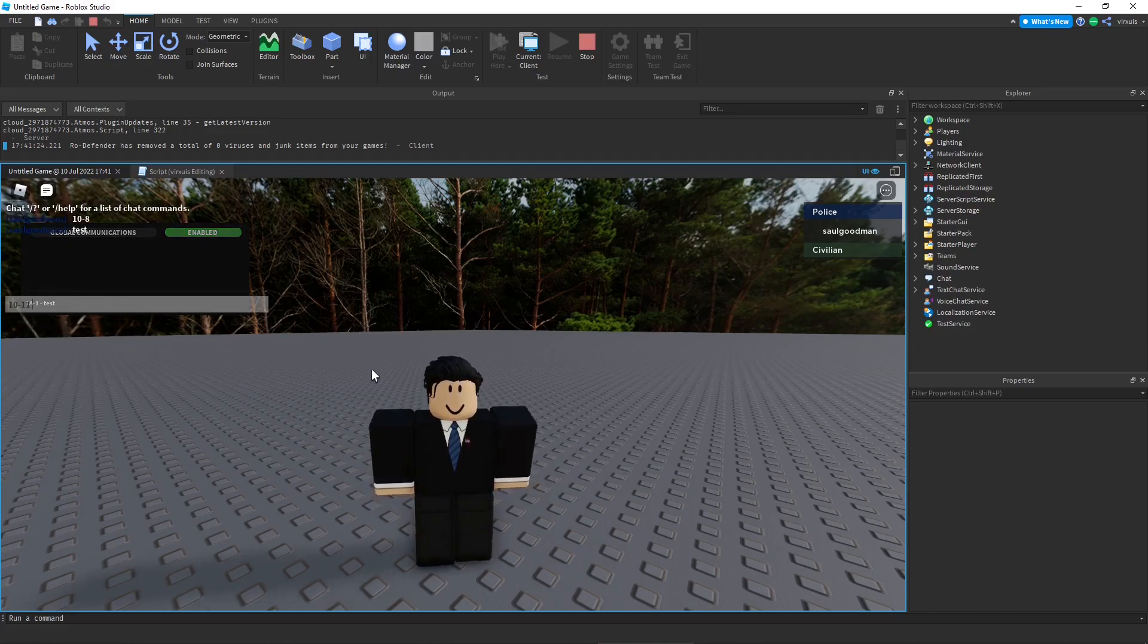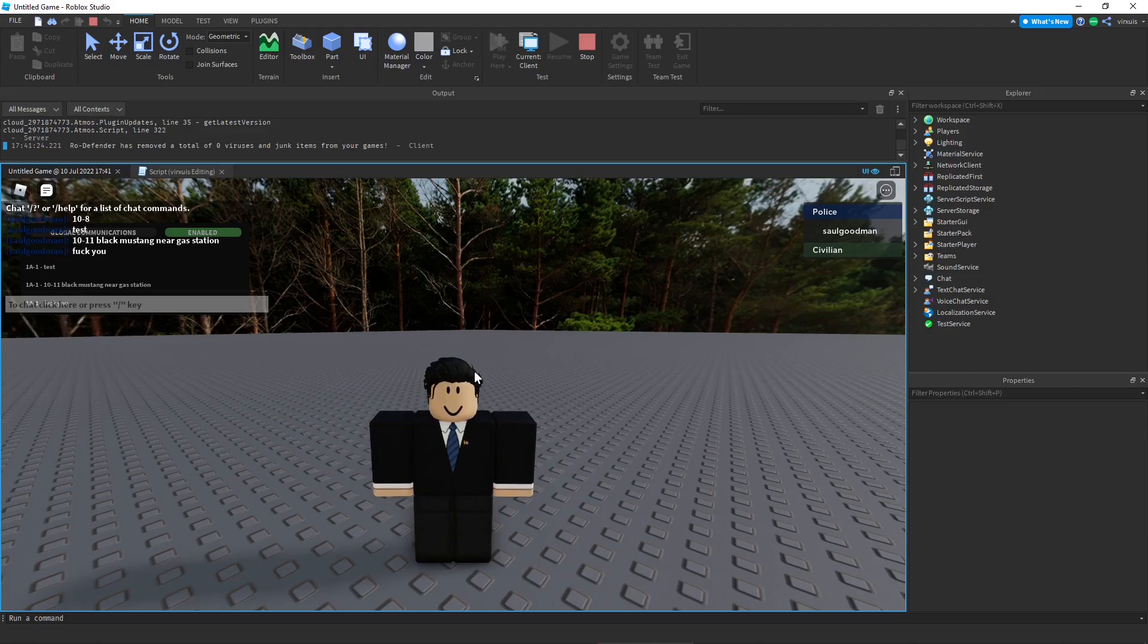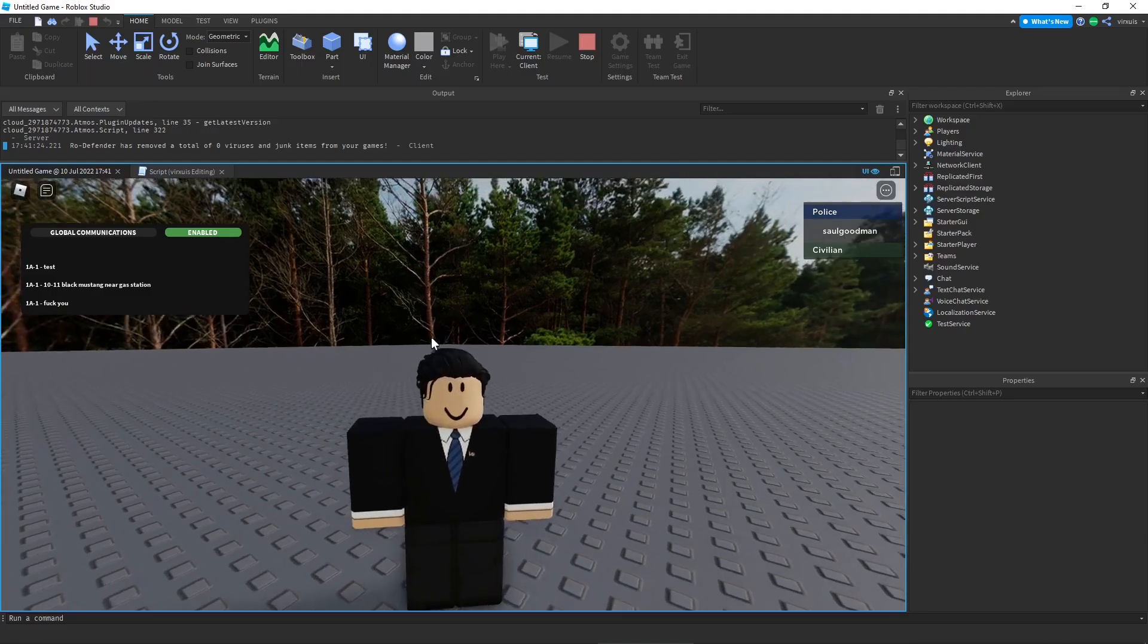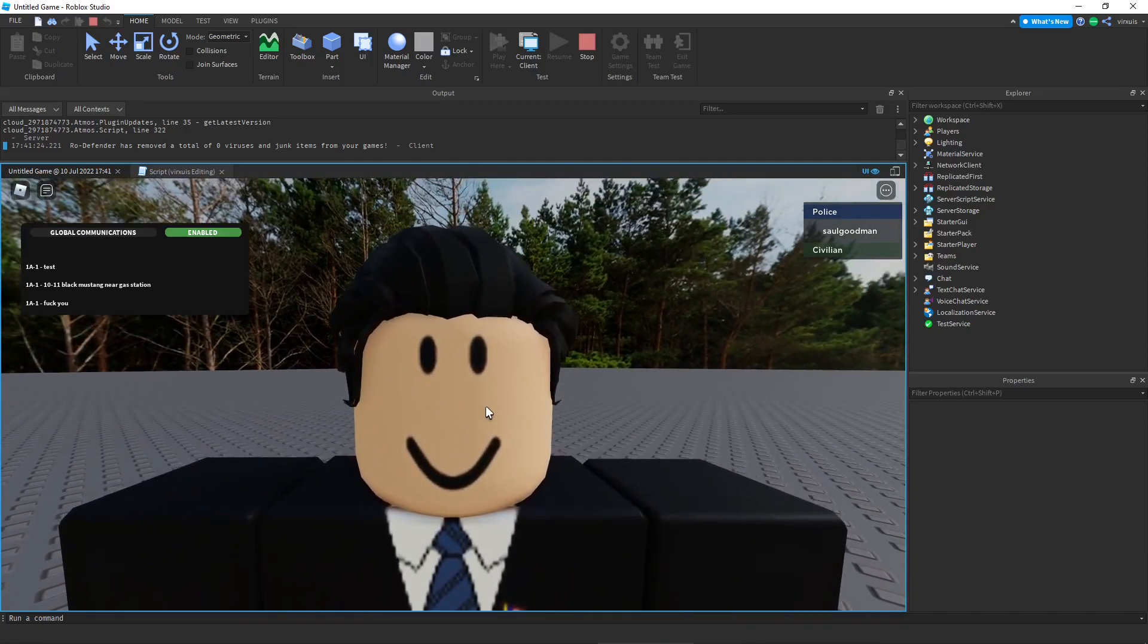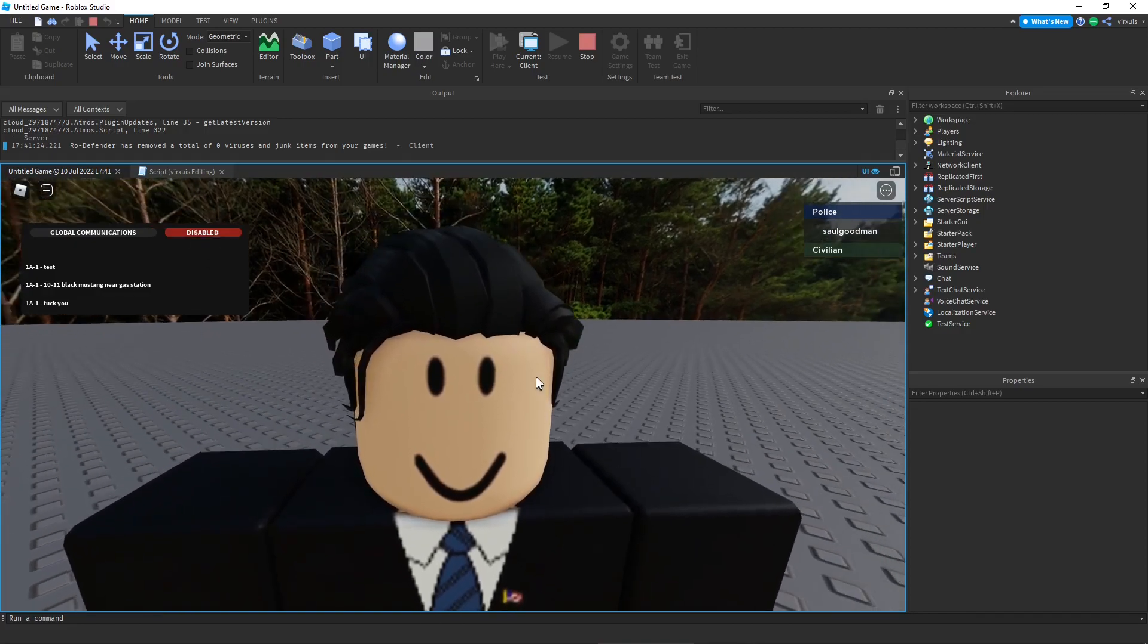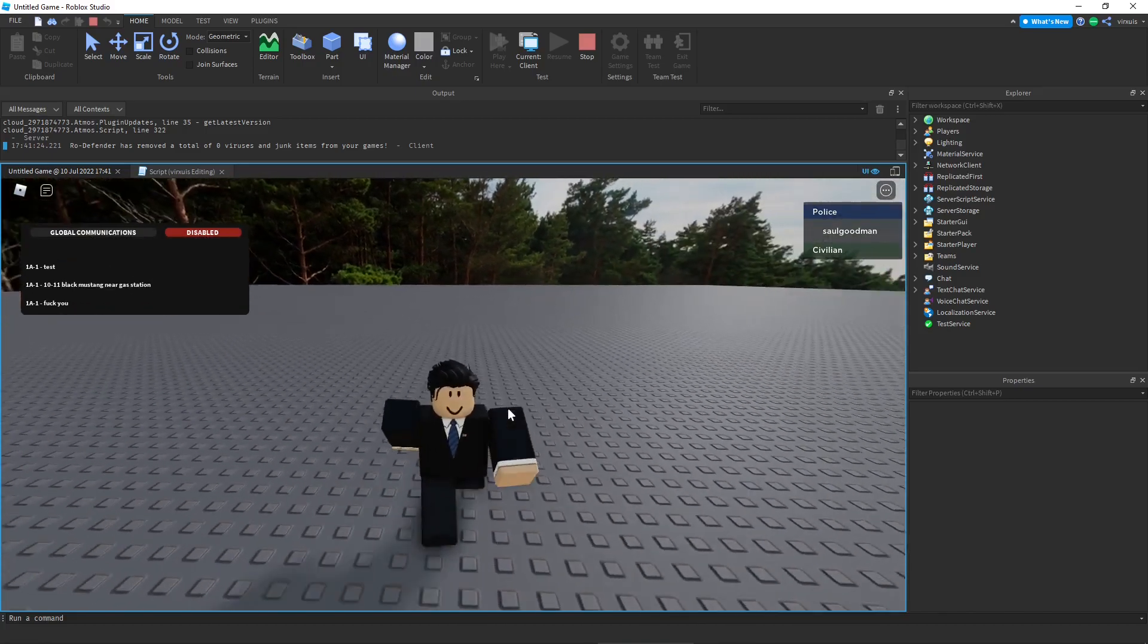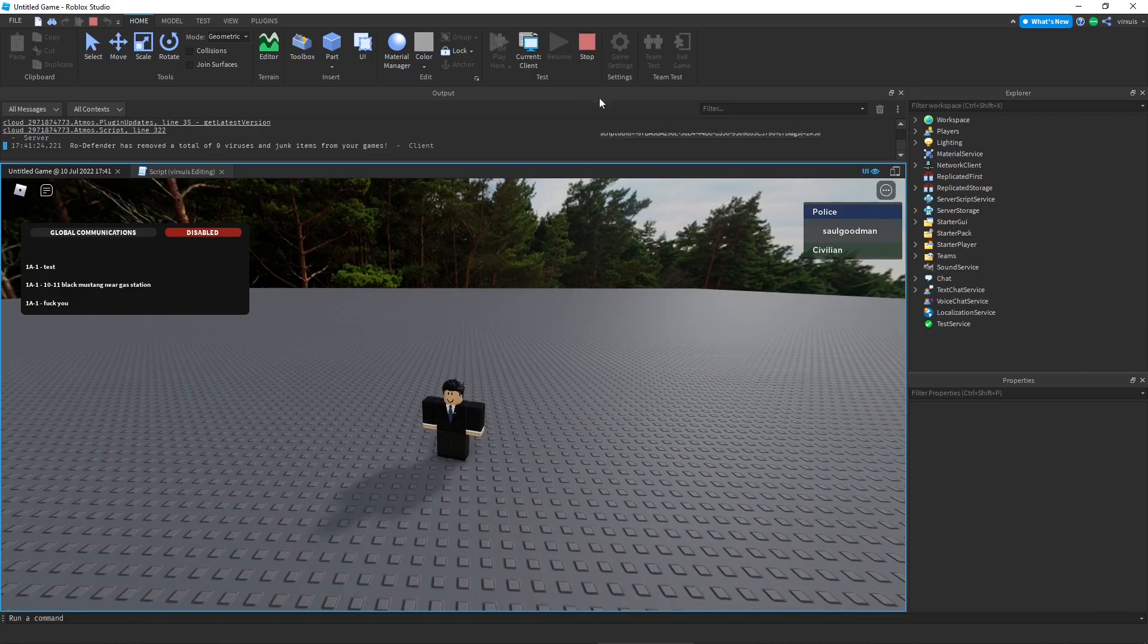It does the sound, you do test. And then you just scroll down and there it should appear. If I do 10-8, 10-11 black mustang near gas station. There you go. And if I try to say a no-no word, it should be filtered. Okay well maybe I made a mistake in the chat filter but that doesn't really matter as long as the radio works. And there you have it, that's how to make a radio system team only.